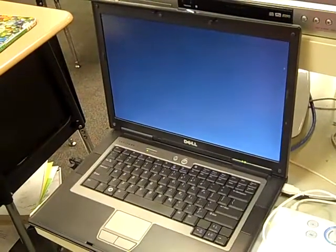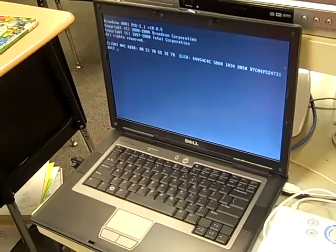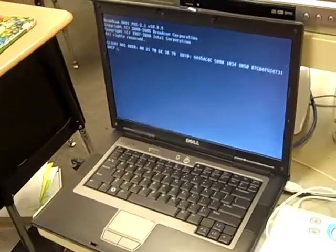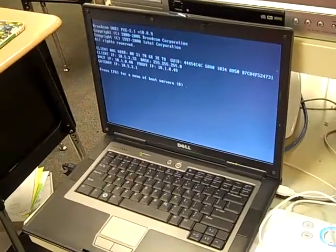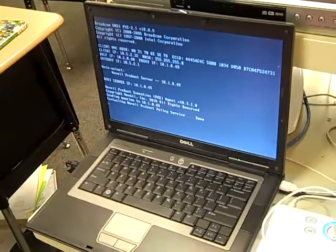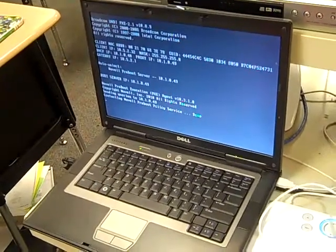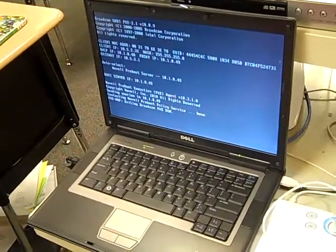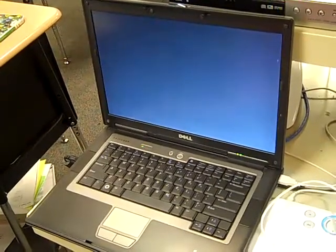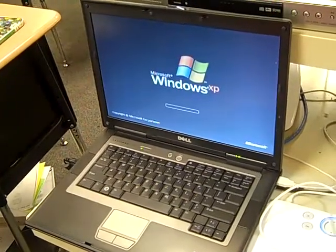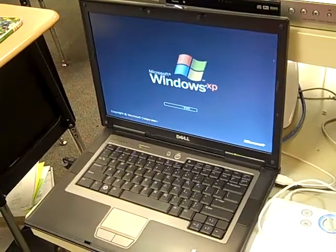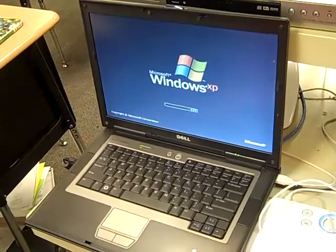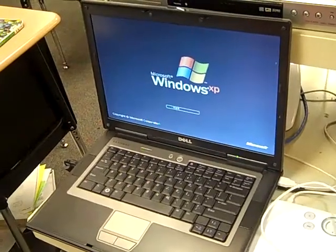At this point, when the machine comes back up, we're going to log back in and then we will attempt to launch Skype.